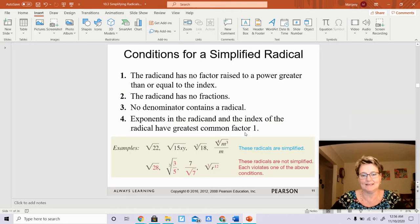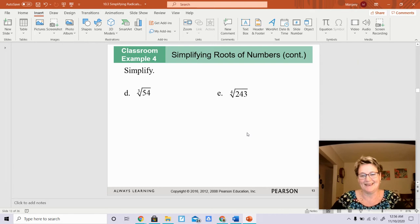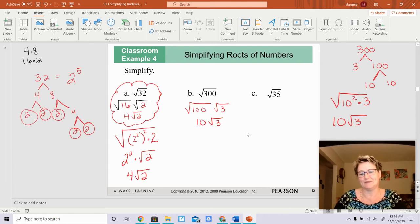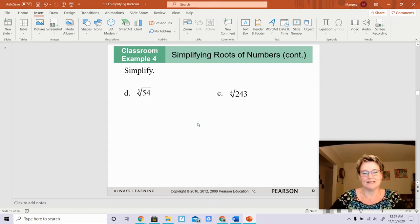I did a couple of them already. Except for 35, you cannot simplify — this is simplified. And I'm going to move to the next one.